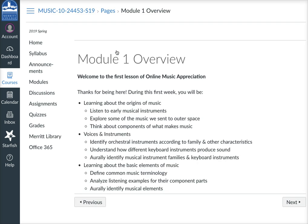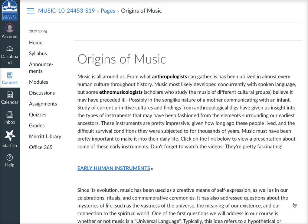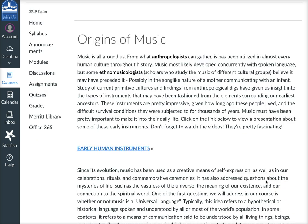On every page in a module, you'll notice there's a next and a previous button, so you can just go next and go through all of the content.